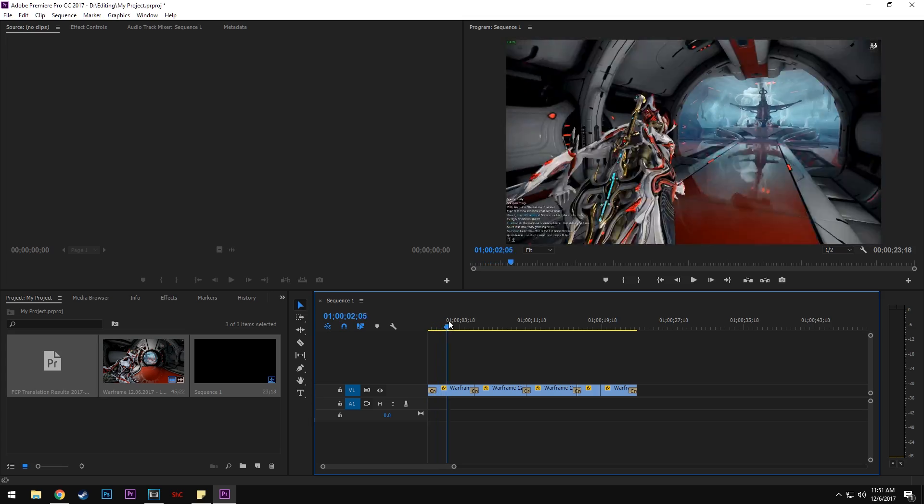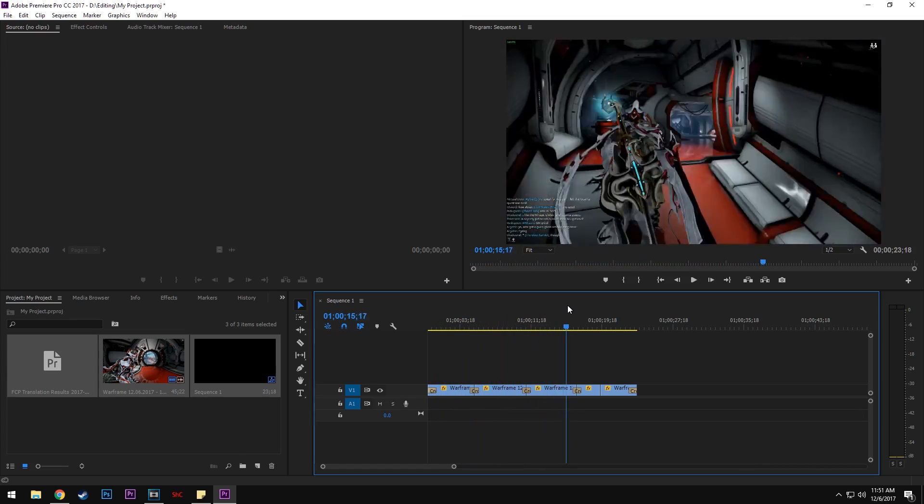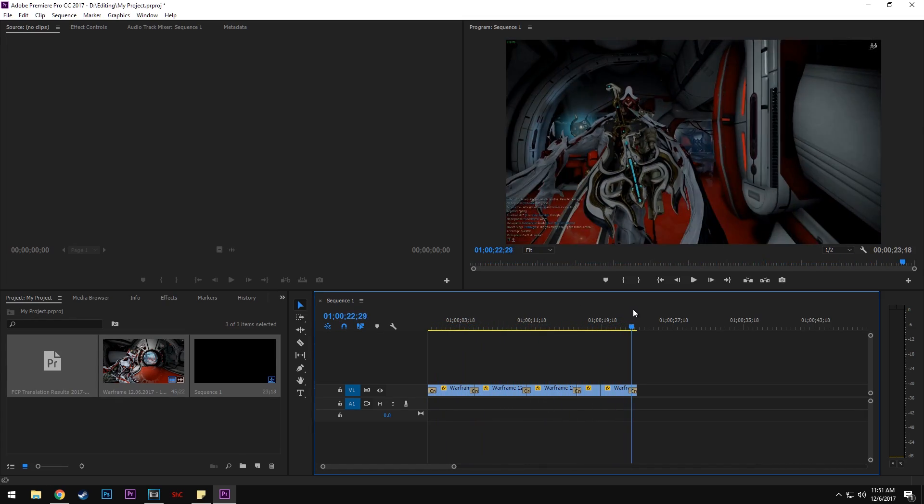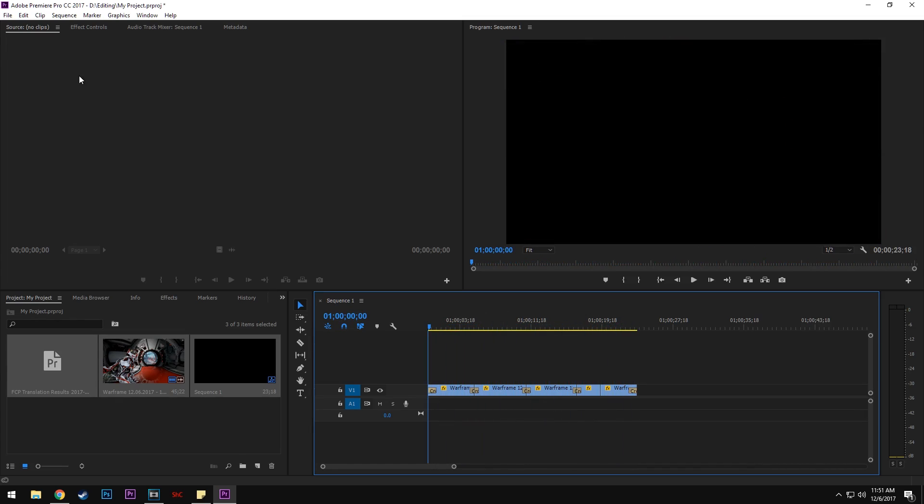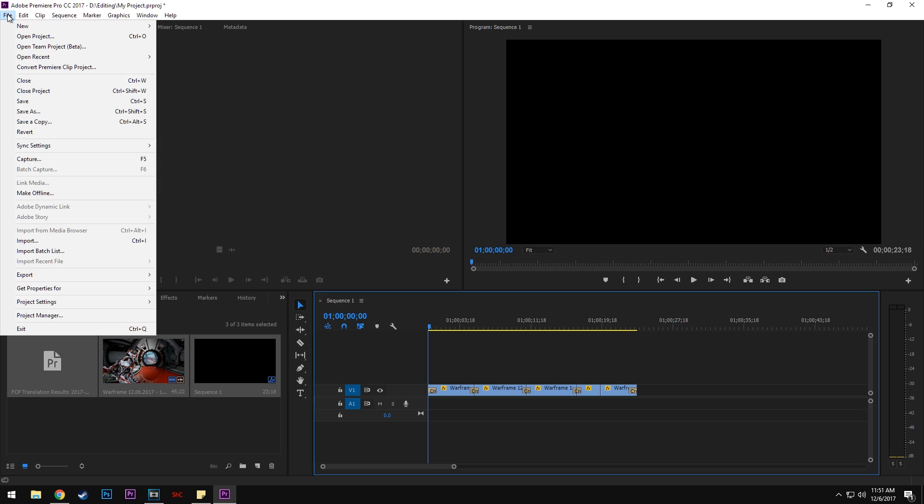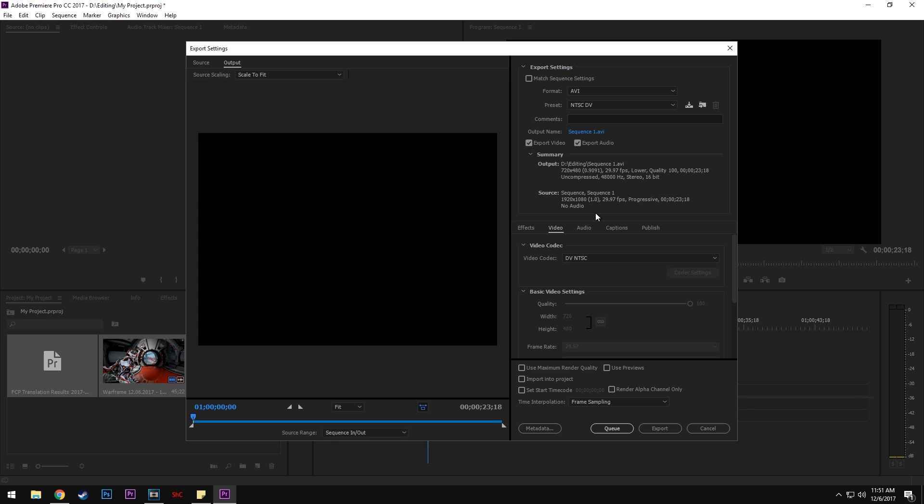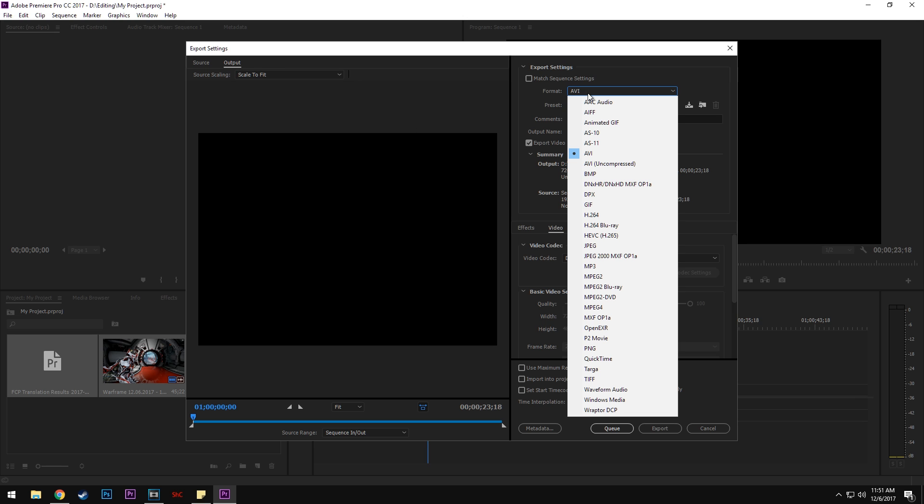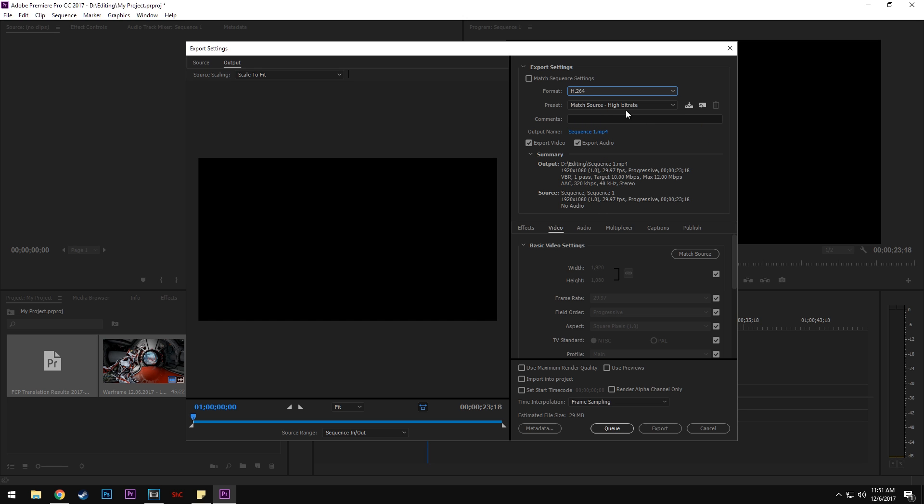This is extremely useful for someone who's good at editing in Vegas but not as good in Premiere, yet likes all the features of Premiere. Render times are super fast in Premiere compared to how long Sony Vegas takes.